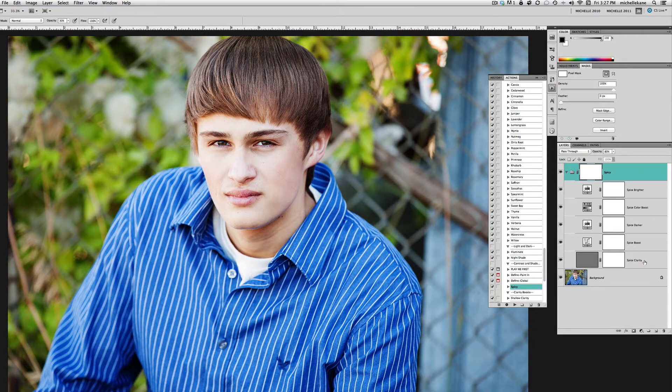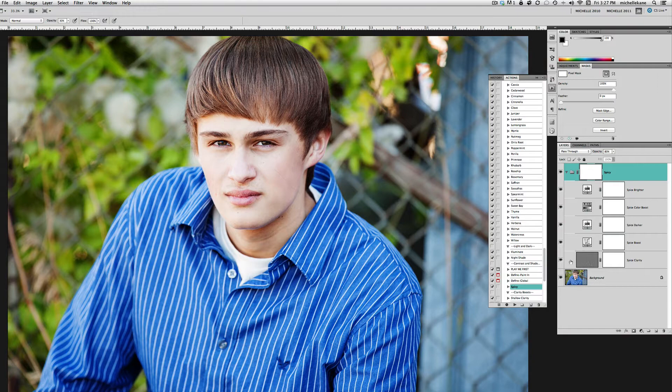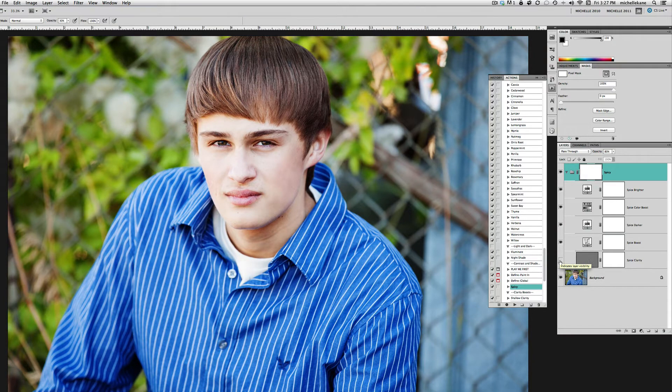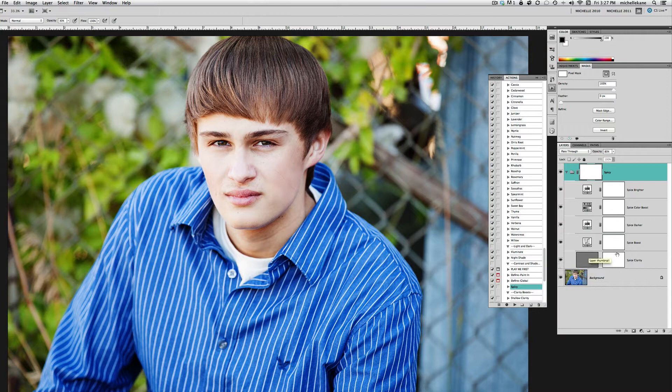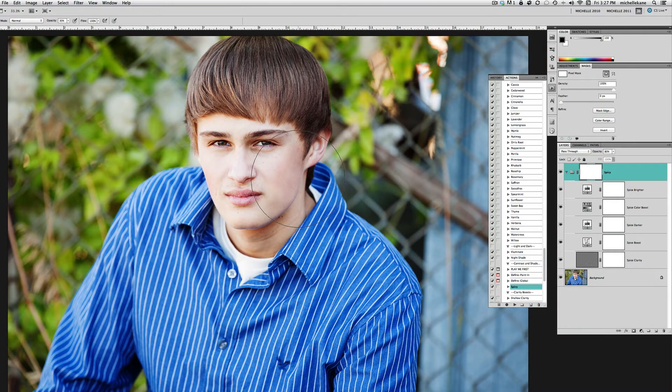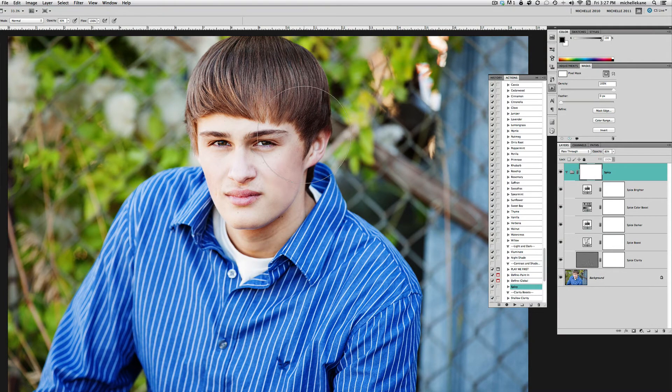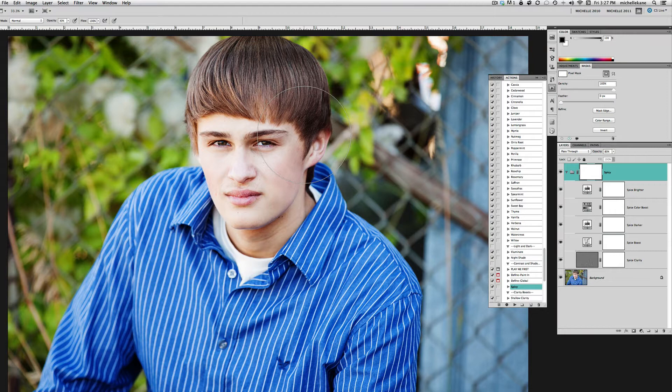First things first—you see there's a Clarity layer here that gives us the sharpness. If you don't want sharpness in the picture, go ahead and take that off. Or if there are areas of the picture that you don't want sharp, use this layer mask and paint over with a black brush on the areas that you don't want to have the clarity.